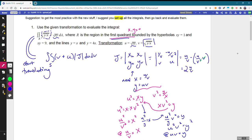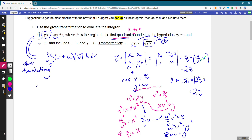Notice we need the absolute value of the Jacobian. Since U and V are square roots, they're always zero or positive, so the whole product inside is positive. Therefore the absolute value of the Jacobian is exactly 2U over V. We can substitute that in for the absolute value of J.